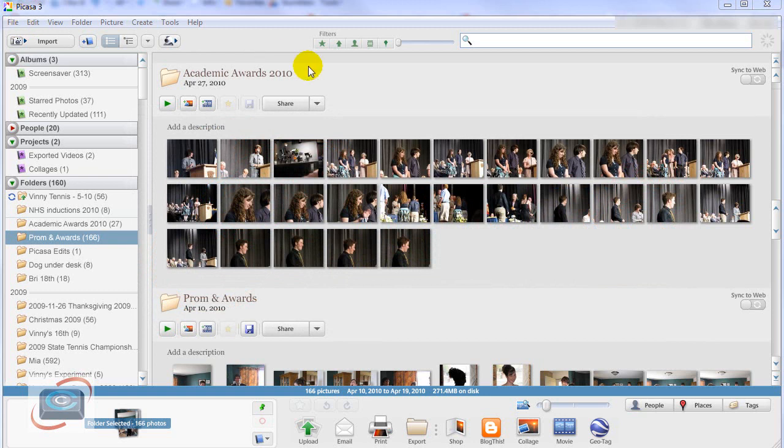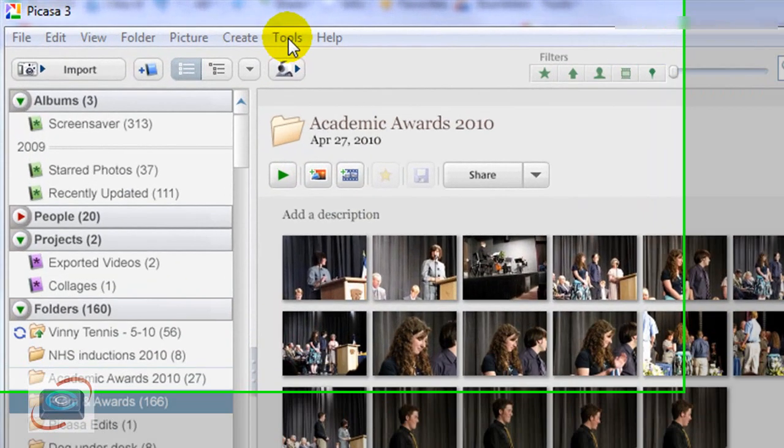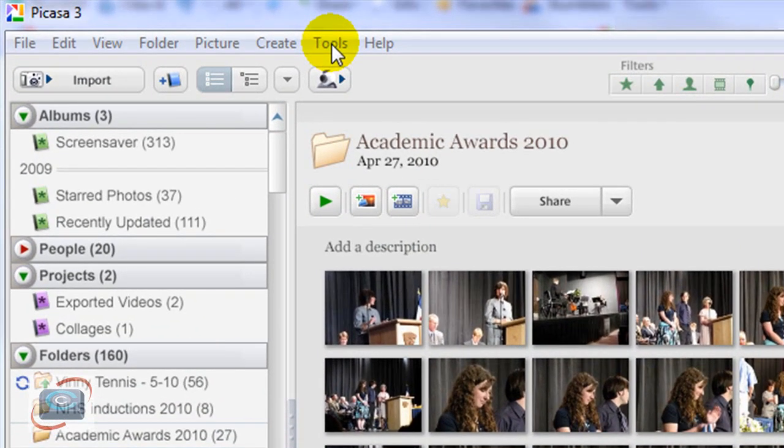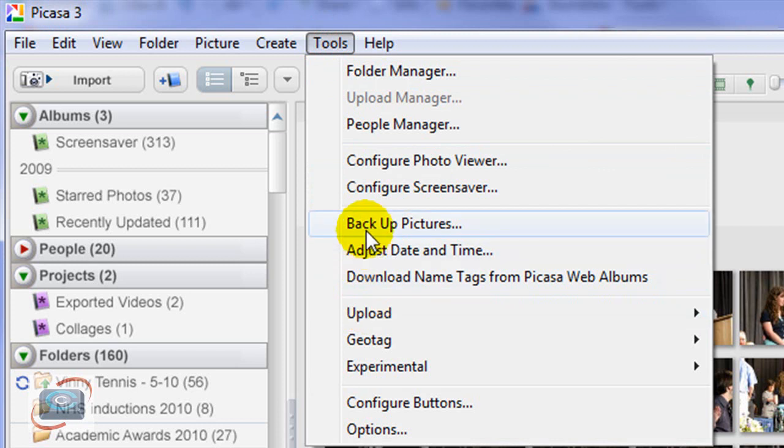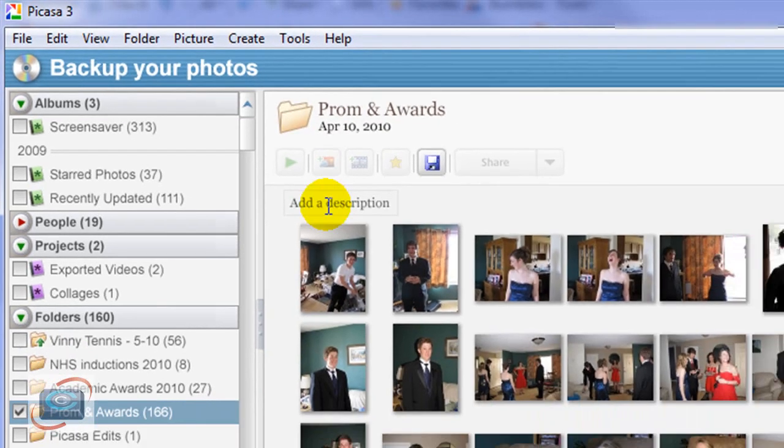First, I'm going to show you the little tip that I gave him regarding backing up in Picasa to CDs or DVDs. You start in Picasa by going to Tools, Backup Pictures.